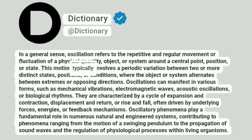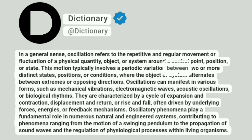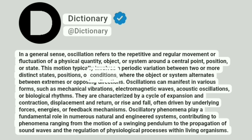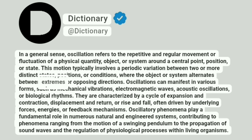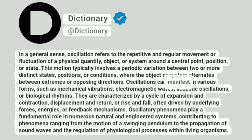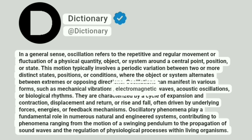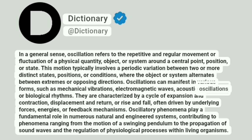This motion typically involves a periodic variation between two or more distinct states, positions, or conditions, where the object or system alternates between extremes or opposing directions. Oscillations can manifest in various forms, such as mechanical vibrations, electromagnetic waves, acoustic oscillations, or biological rhythms.